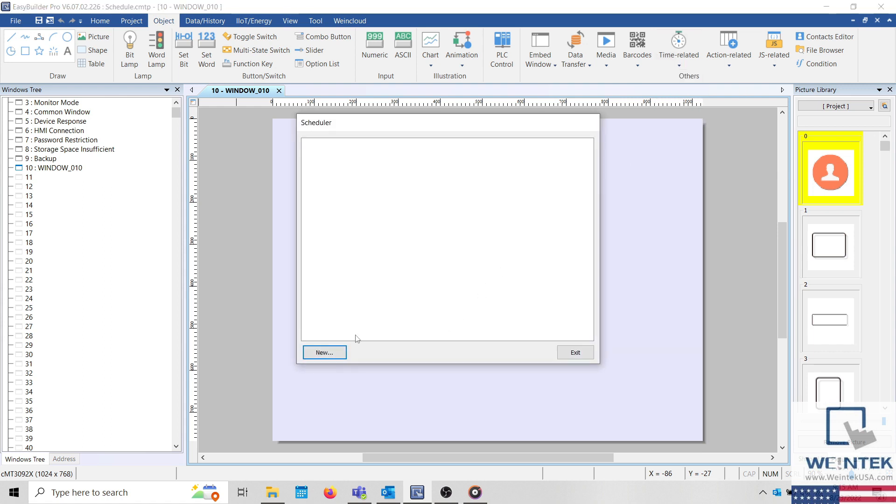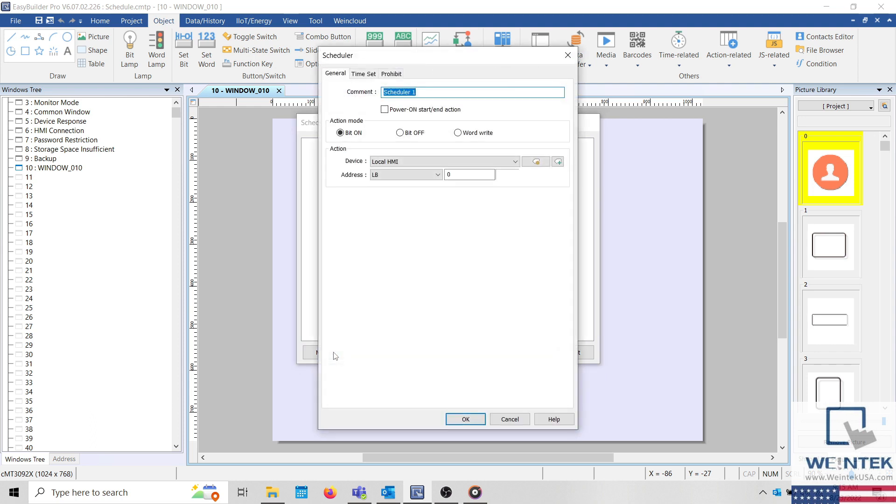Within the following menu, select New to schedule a new event. The event can be defined as either a bit or word write.